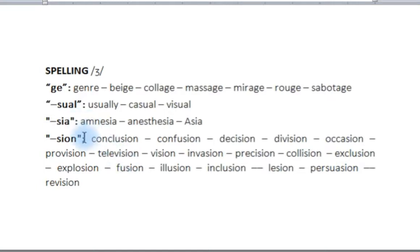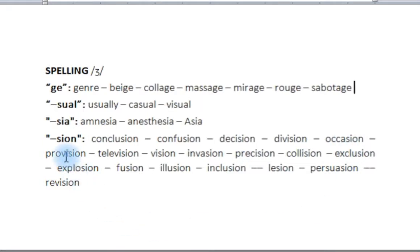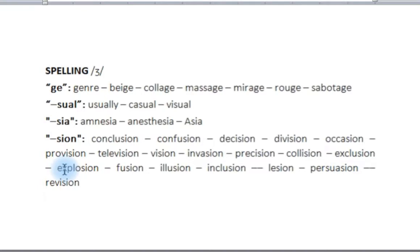A lot of the -SION endings are also made with this ZH sound: 'conclusion', 'confusion', 'decision', 'division', 'occasion', 'provision', 'television', 'vision', 'invasion', 'precision', 'collision', 'exclusion', 'explosion', 'fusion', 'illusion', 'inclusion', 'lesion', 'persuasion', and 'revision'.